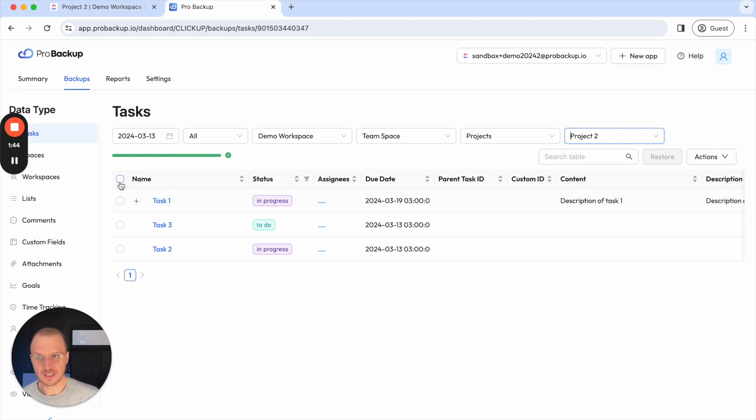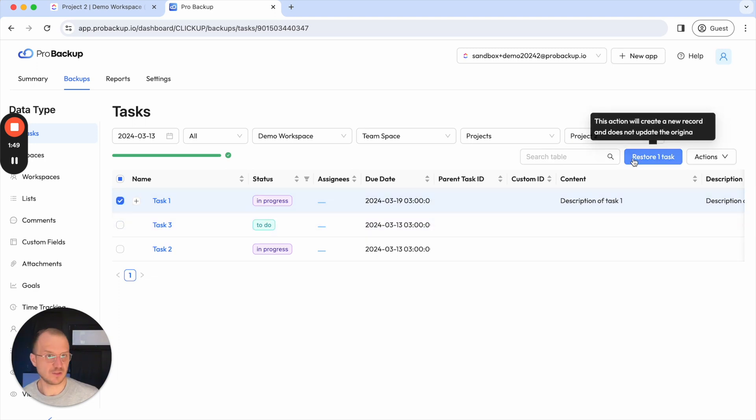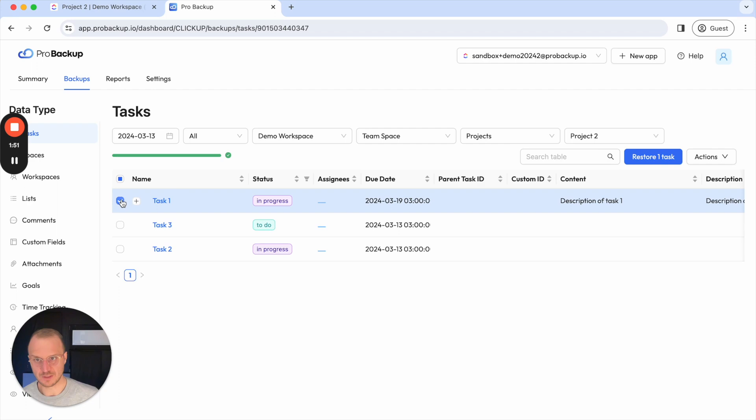So how can I restore this? You have two options. Either you can select the right records in the table and then use this button to restore the task back to your account.